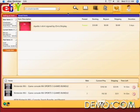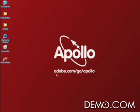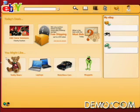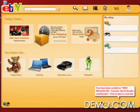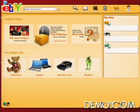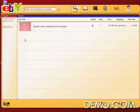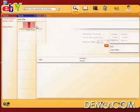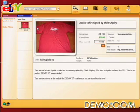Let's switch over to Windows. Apollo apps install just like any other desktop app, so we end up with desktop icons. I can double-click on this, and we're going to search for that item we just posted — Apollo T-shirt signed by Chris Shipley. Search for that, and there it is. It's live, come right off of eBay's server. I hope you guys will participate in that.